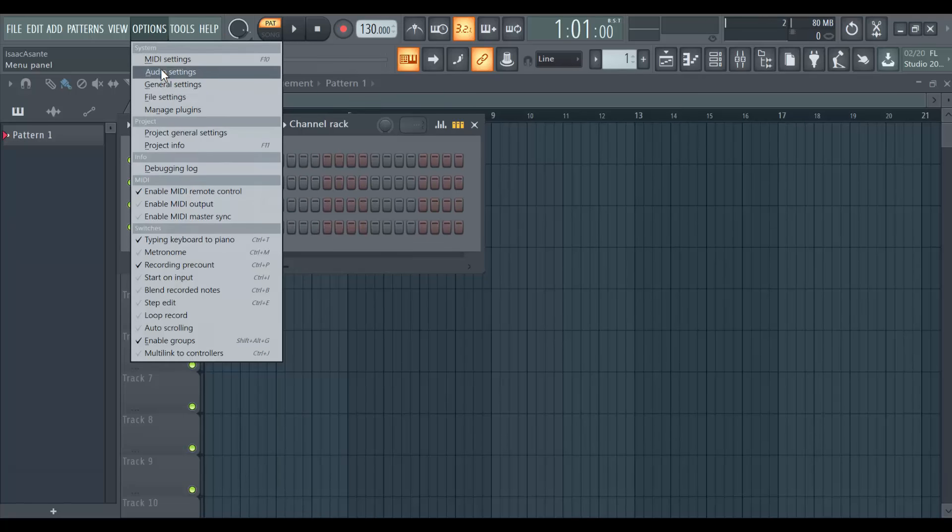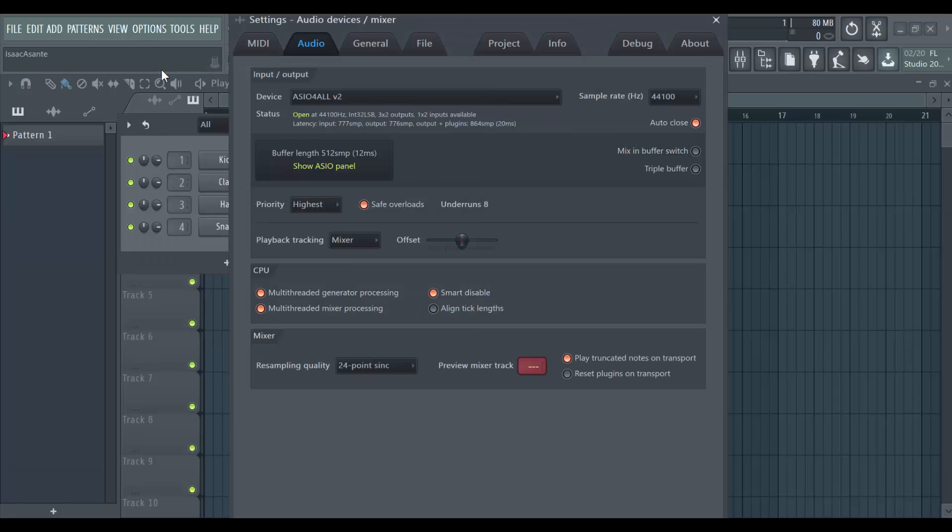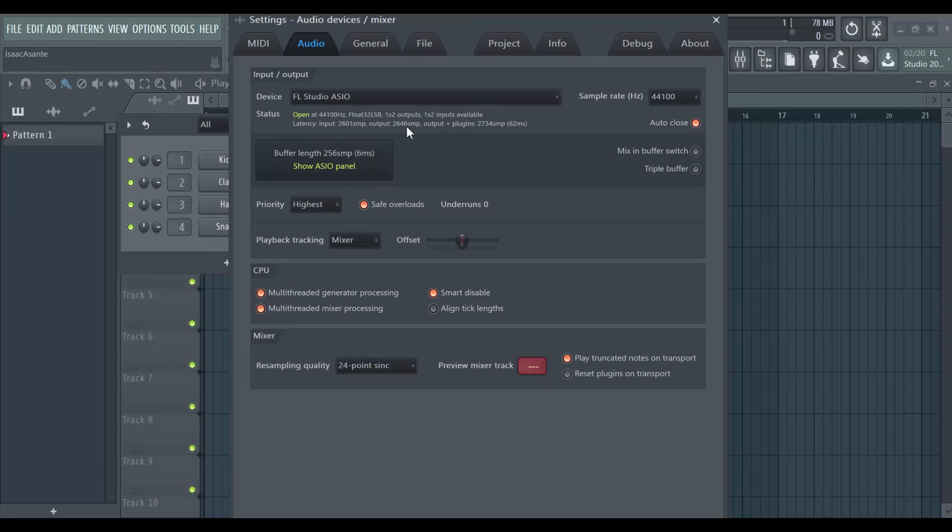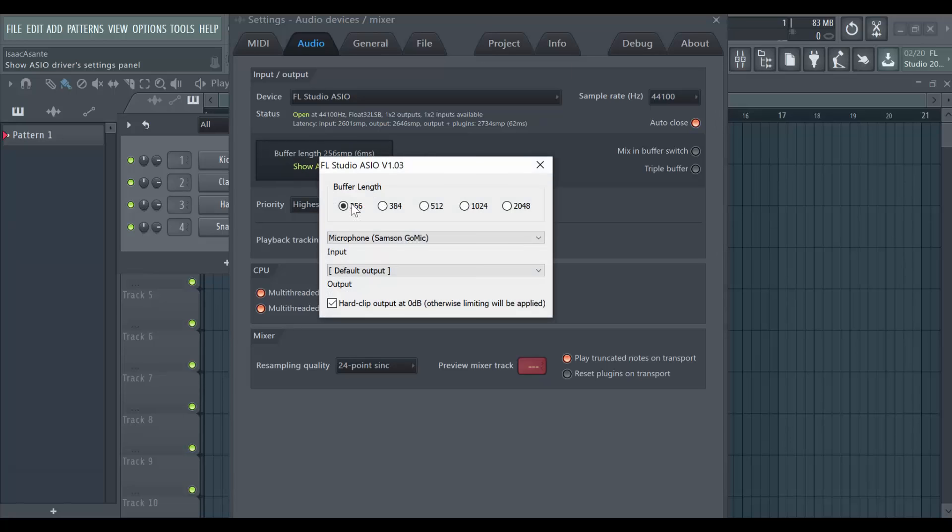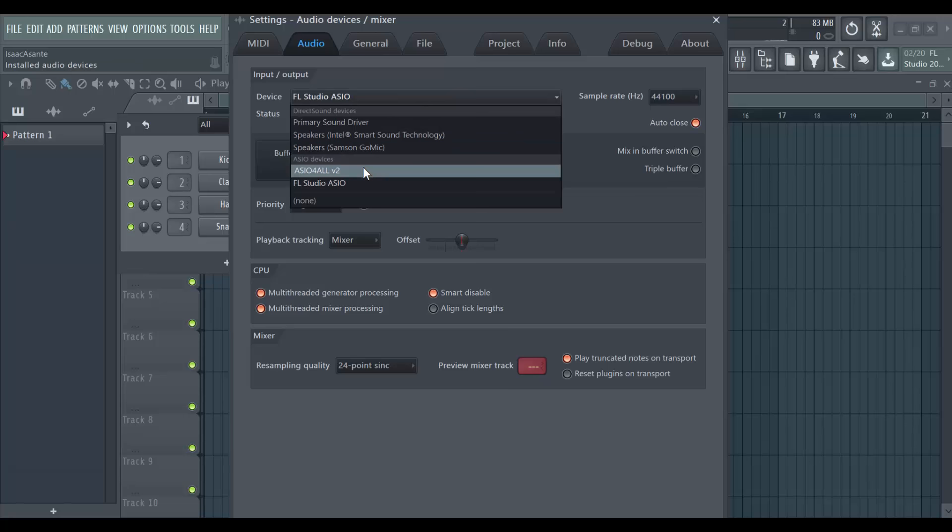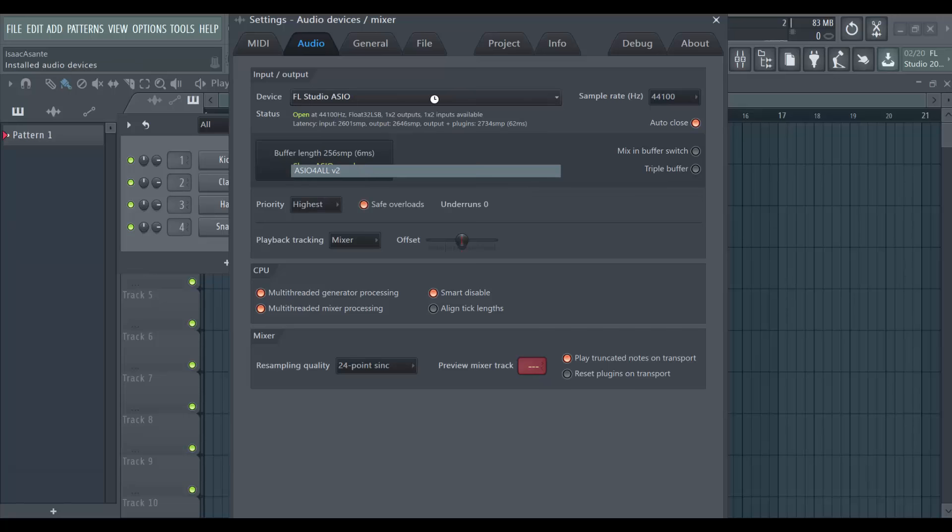The first thing we're going to do is go to the audio settings. If you have your settings set to FL Studio, then make sure you switch to ISO for all. Because with FL Studio ISO, if you click on that button here, you will see that option which I showed you how to use to add your USB microphone as an input device. That was in a previous tutorial. I will try and link it to this video. But here, we are using ISO for all.